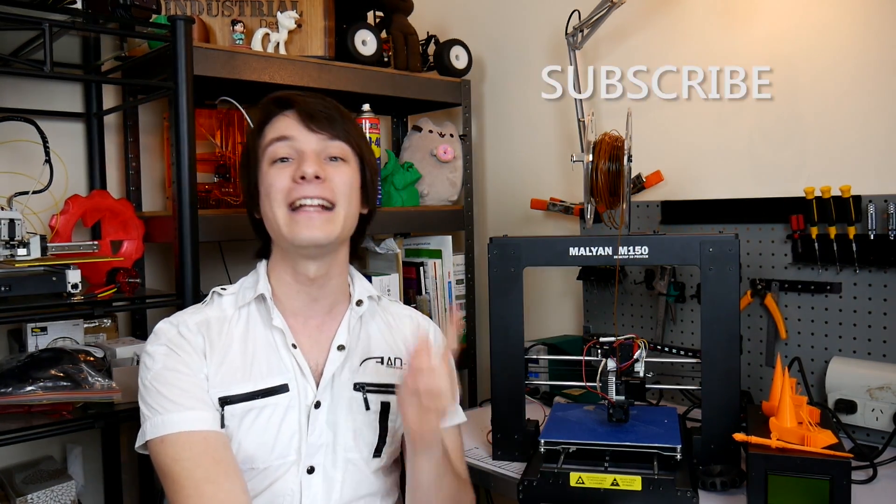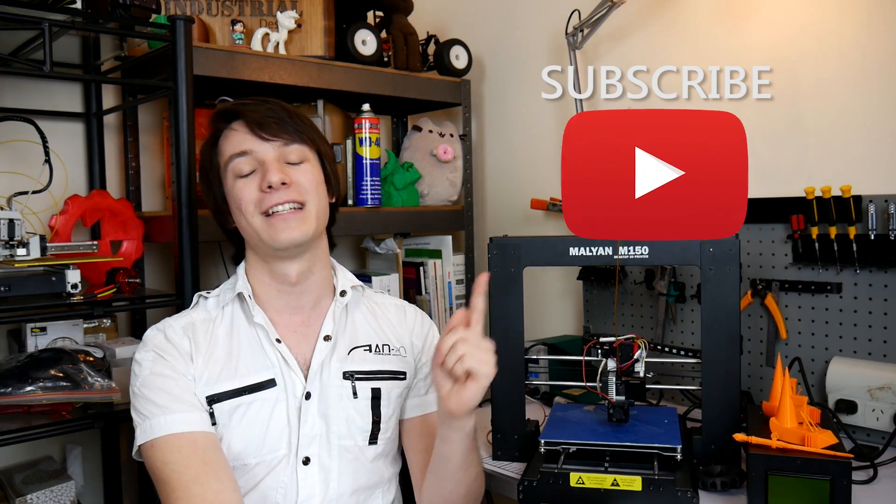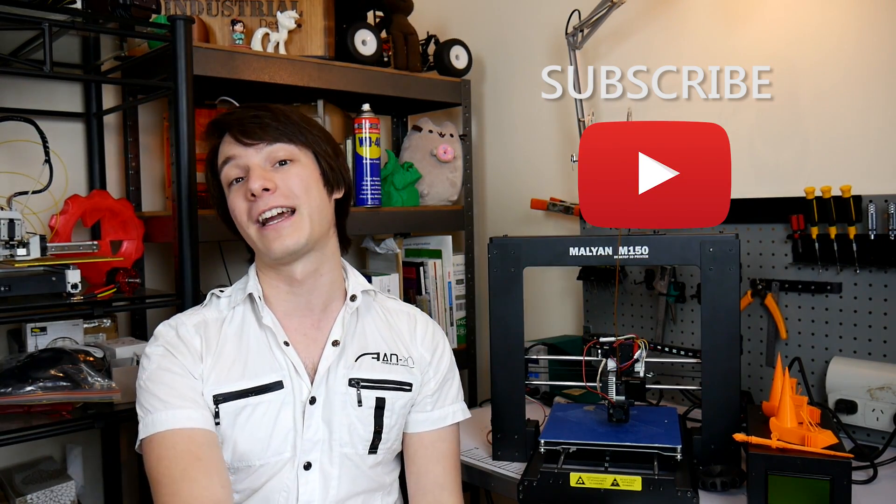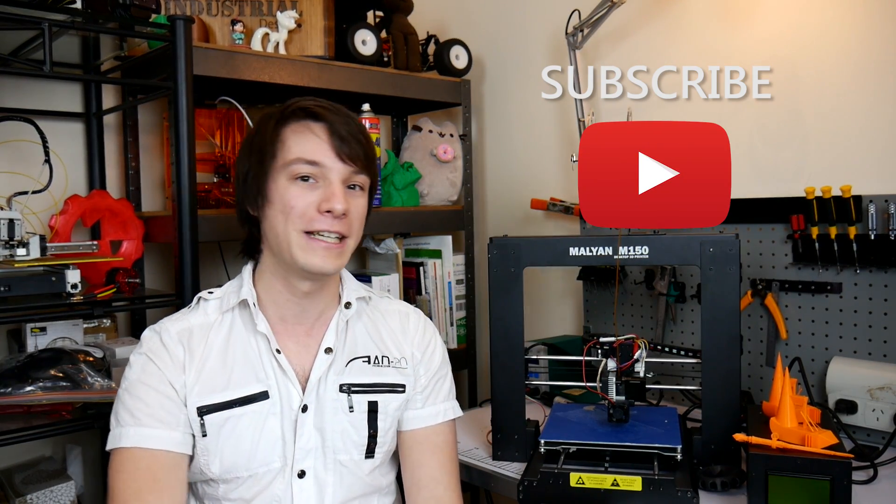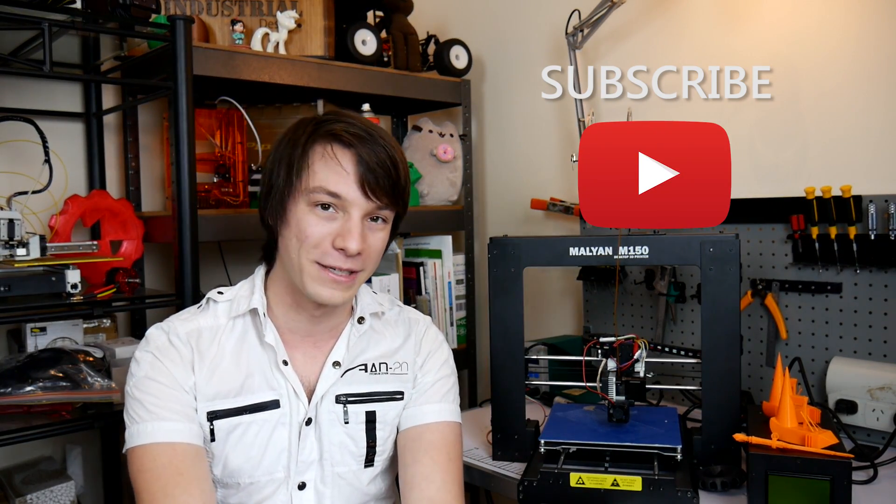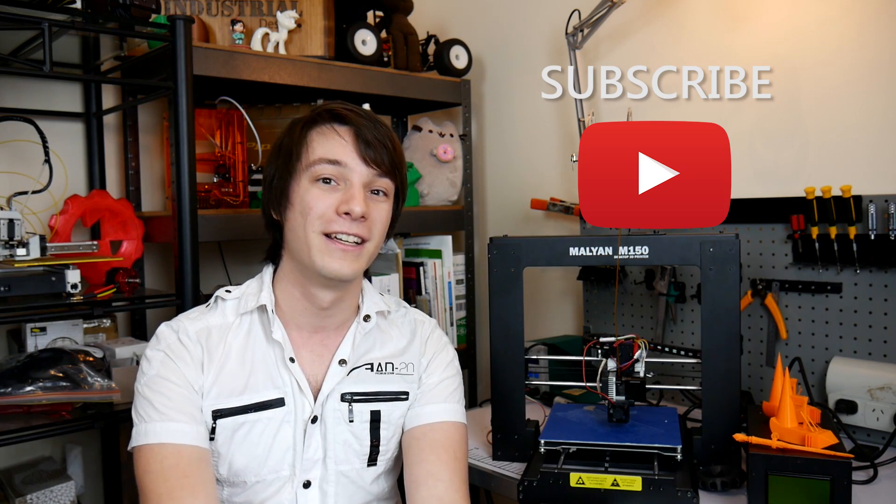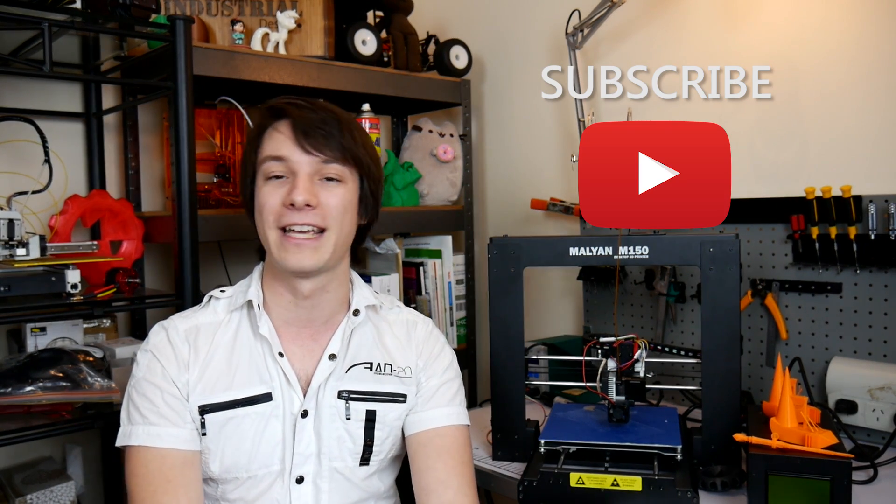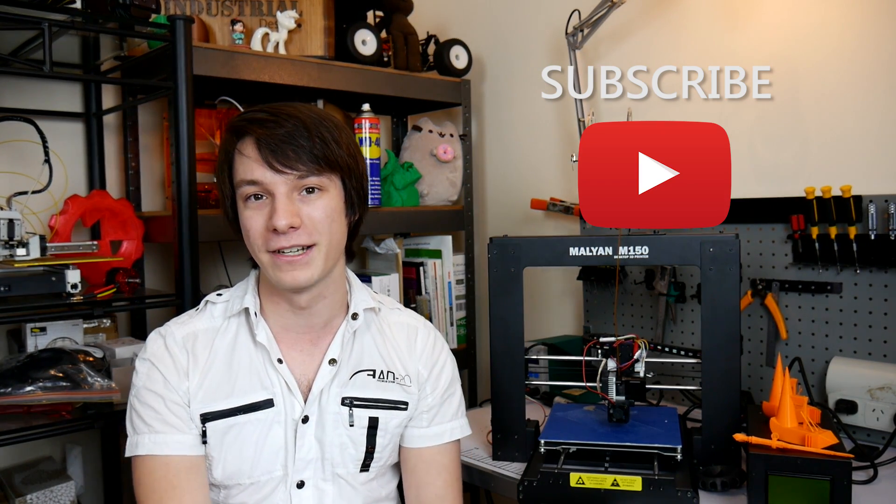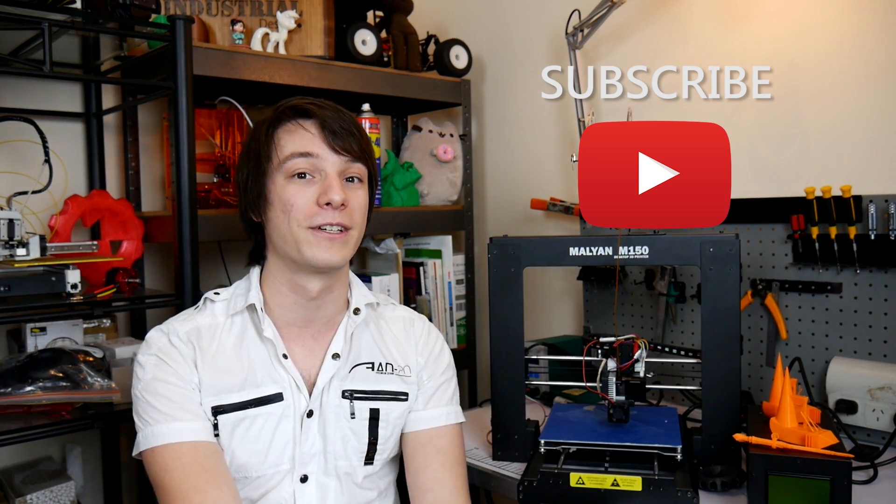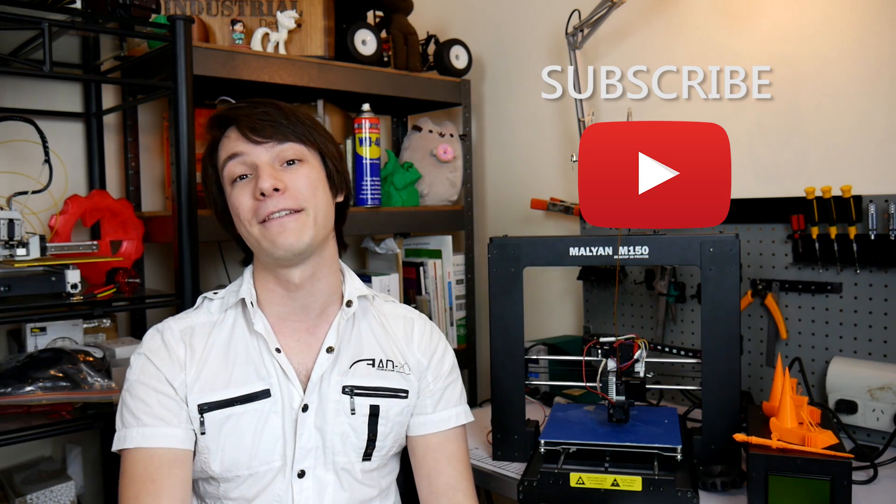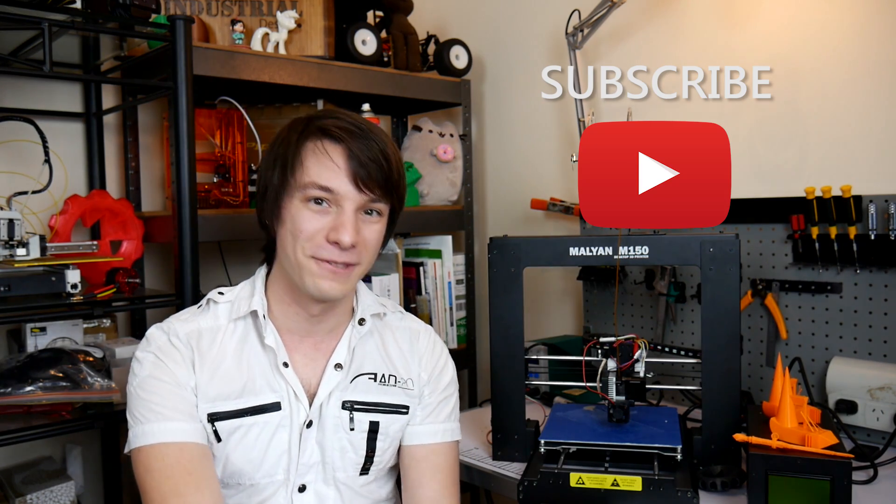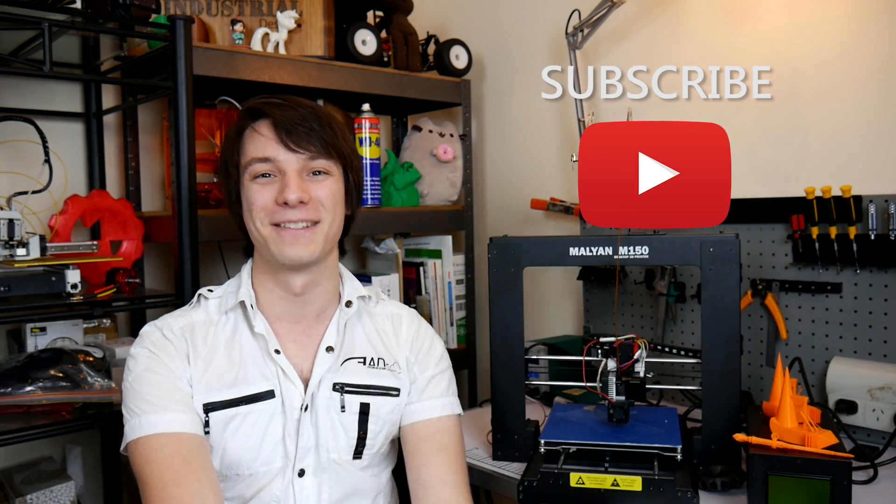So if you enjoyed this video here on Maker's Muse guys and want to see future 3D printing reviews, tips and tricks, tutorials and projects. Hit that subscribe button helps me out a huge amount. And also I currently have my 25,000 subscriber giveaway going on. So as a huge thanks to you guys we are giving away some 3D printers. You can check that link in the video description. Look forward to seeing you again very shortly here on Maker's Muse. Catch you later guys. Bye.